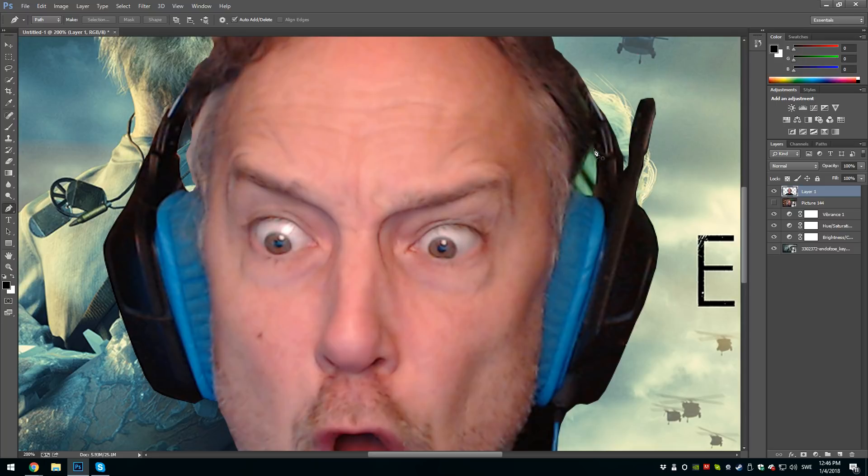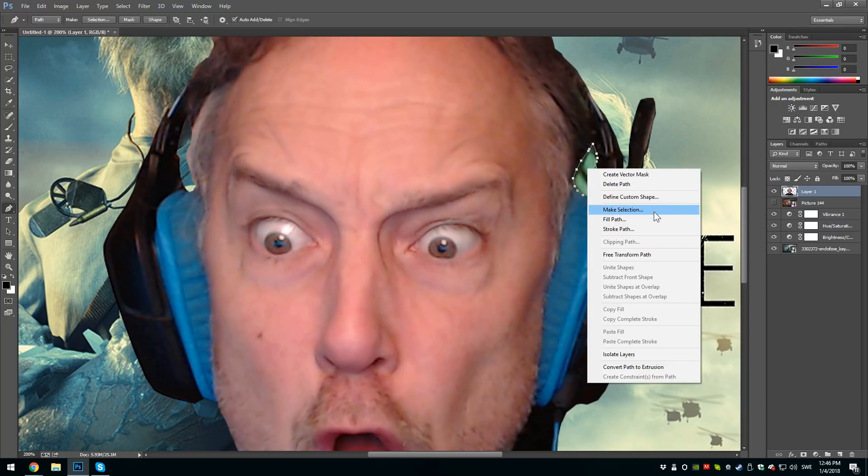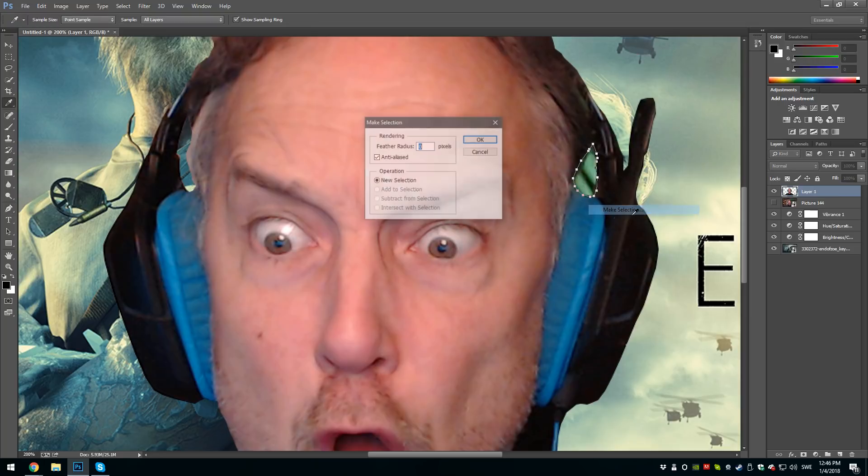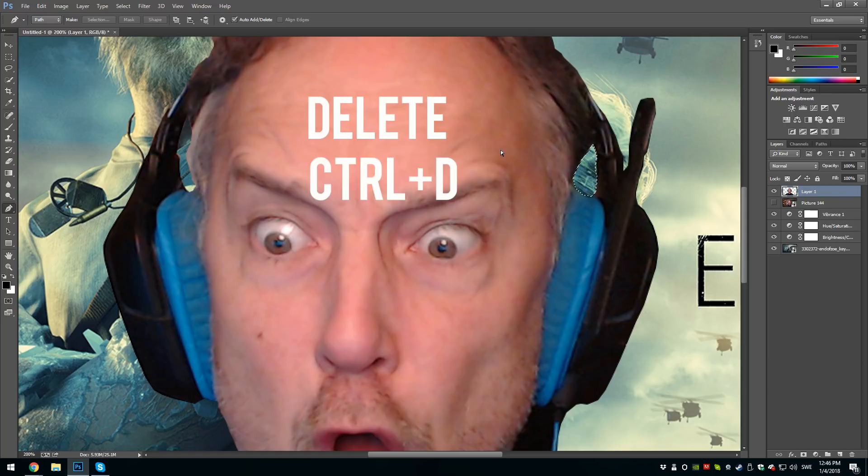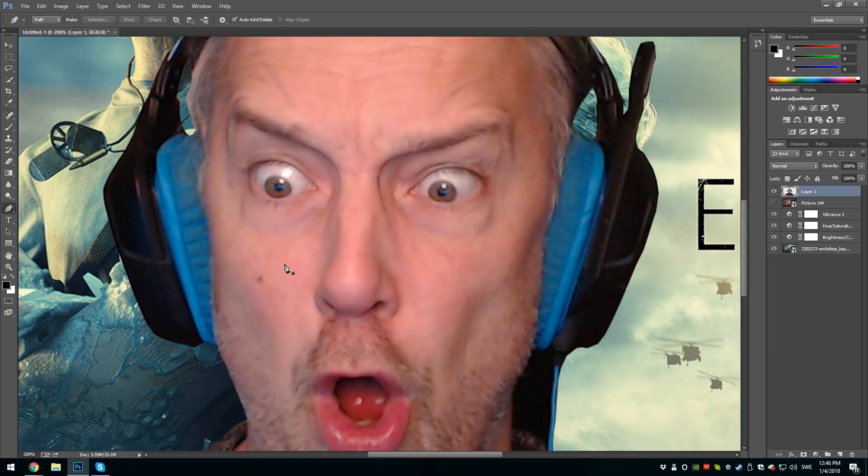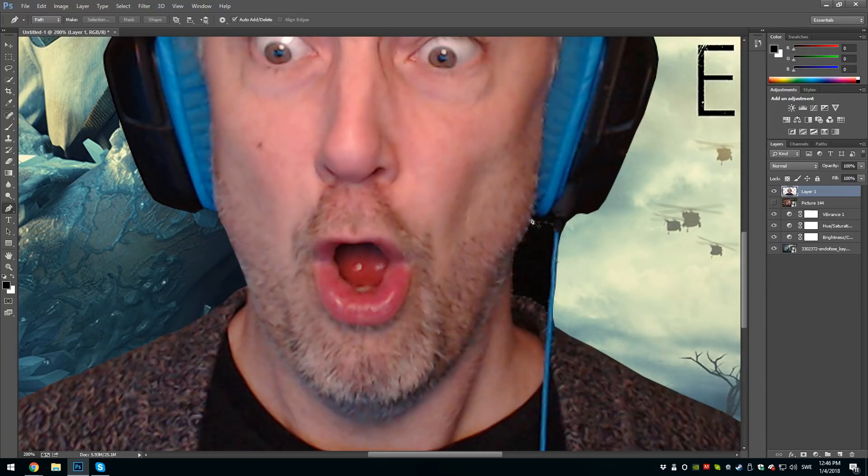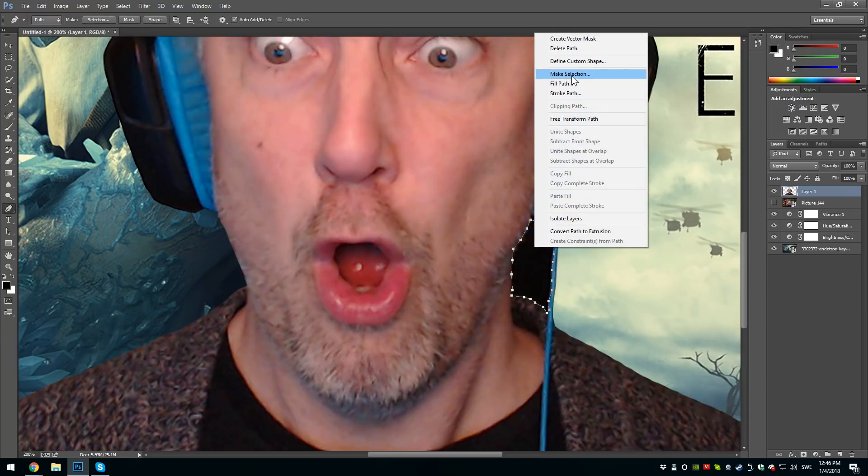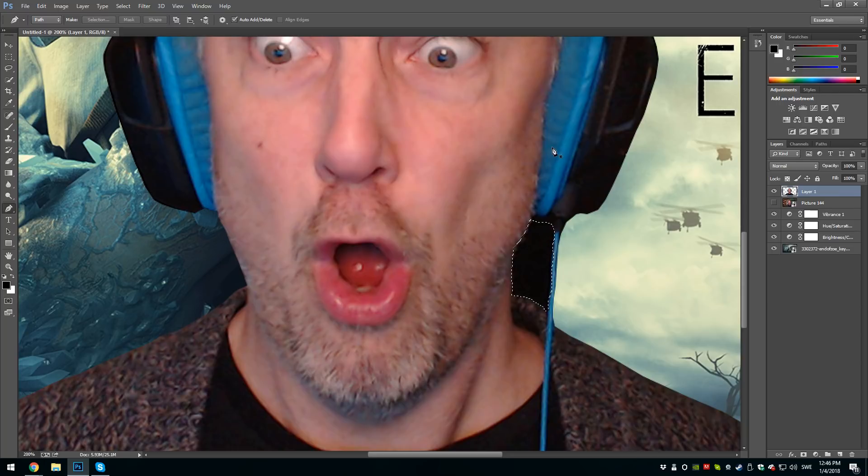Also gonna fix it on the right side because I need this one to go away, and it's the same thing: click, click, click, connect the dots at the end, right-click, Make Selection, press OK, and then press Delete and Ctrl+D. I think you got it. Now I have one more thing to do and it's down here. I've done that as well: Make Selection, OK, Delete, Ctrl+D.